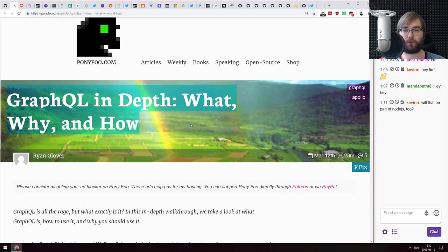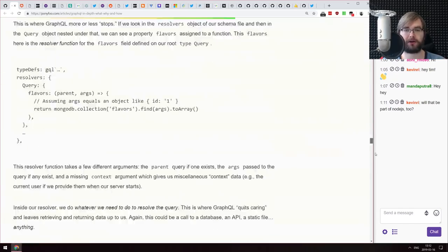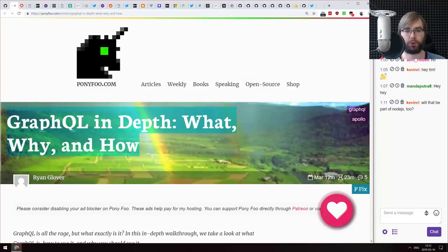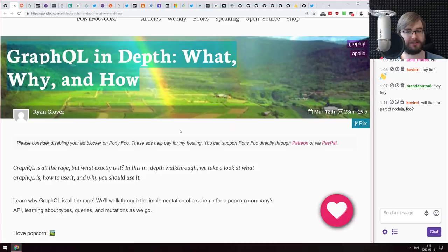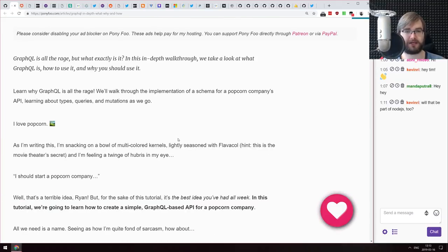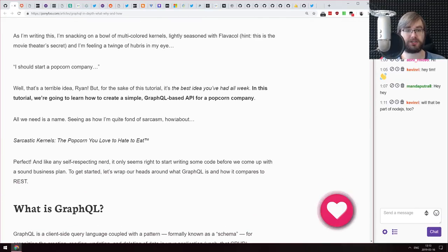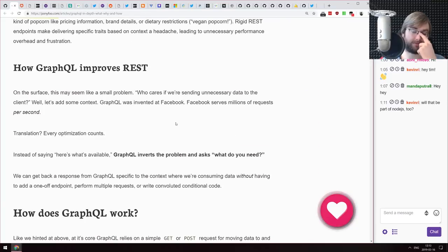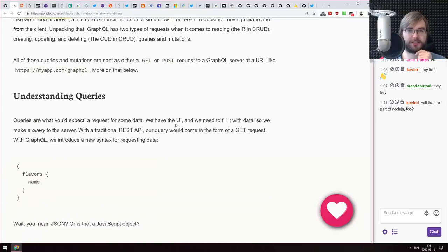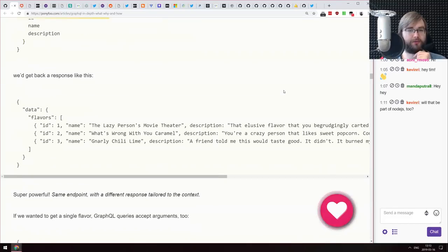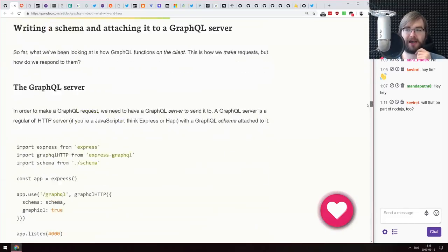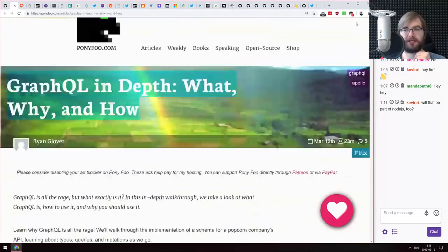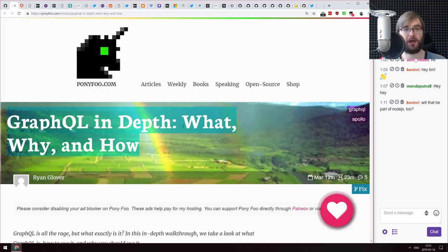Next article is 'GraphQL In Depth: What, Why, and How' — a very long article from Ponifu's Ryan Glover, who has amazing blogs. It walks you through GraphQL from the very basics: what problems GraphQL addresses, how it improves REST, how it works, how to write queries, how to build the backend — basically everything you need to know about GraphQL to get started. If you already know GraphQL, nothing new here.